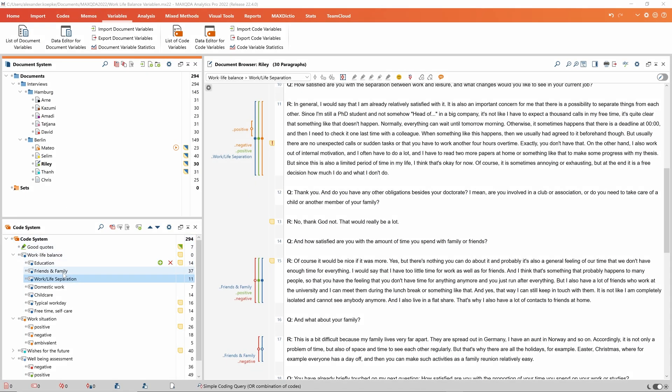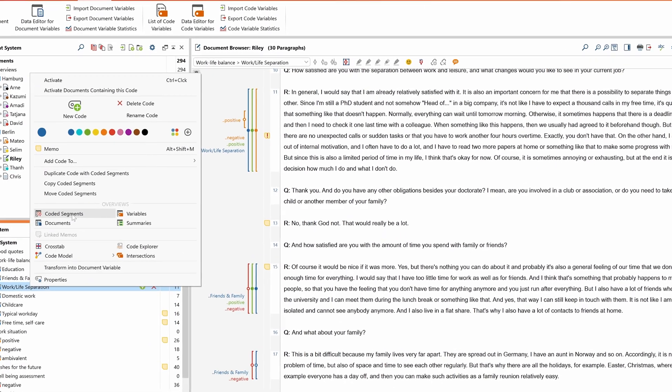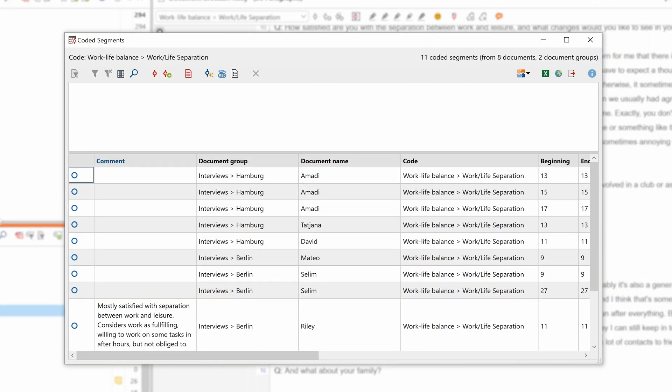Later on, we can display these favorite variables as columns in the overview of coded segments. This way, we can look at the variable values for each coded segment.